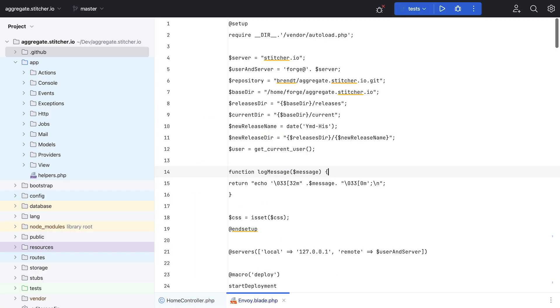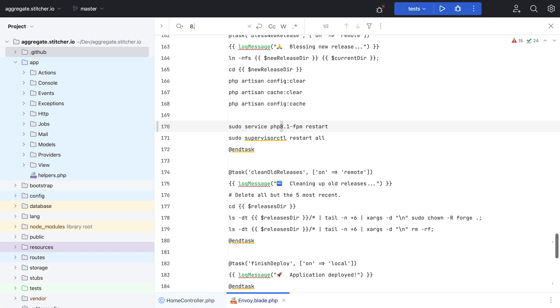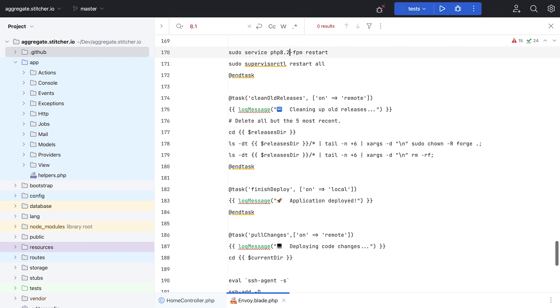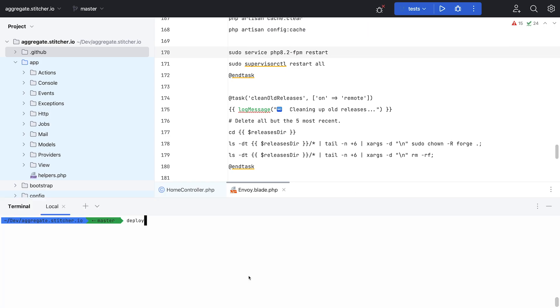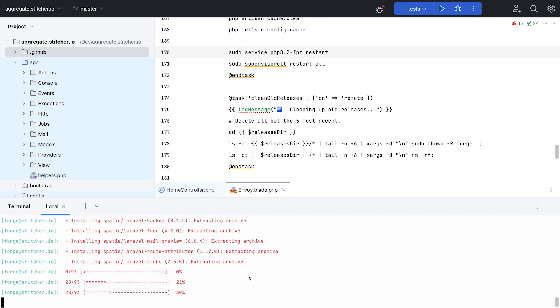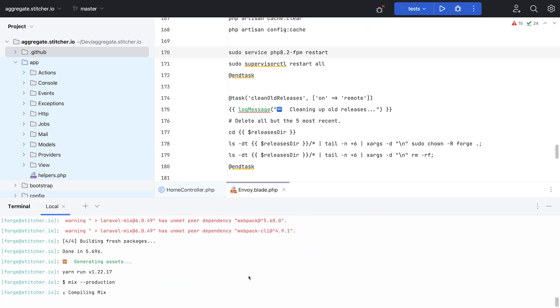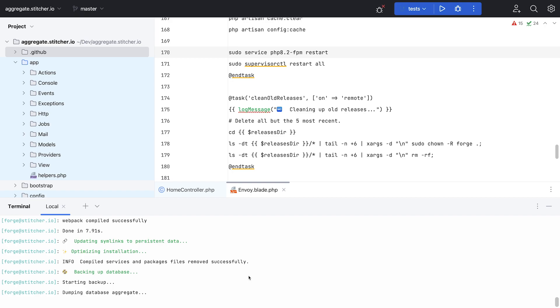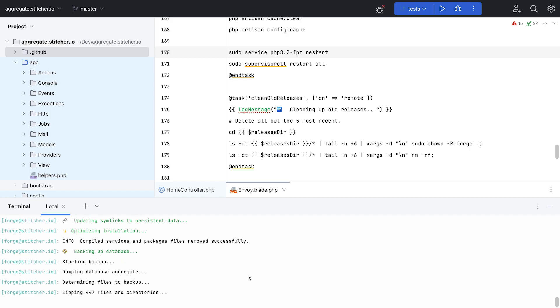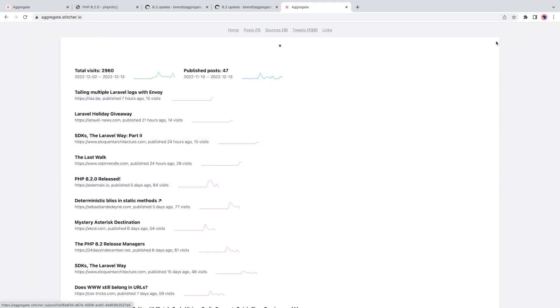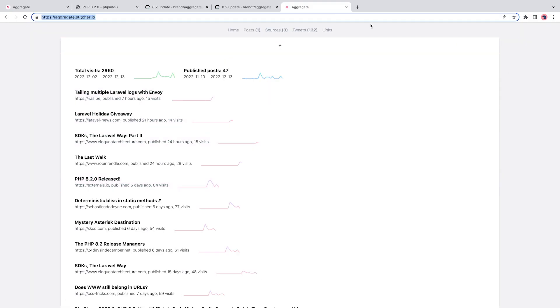With PHP 8.2 in place on my server, it's time to deploy everything. I'm using an Envoy script, which is a Laravel package that allows you to easily deploy your Laravel projects. Now I should mention that because it takes a couple of minutes between updating Forge versions and actually deploying the code changes, visitors on Aggregate might run into errors. I'm not too worried about that because I'm not aiming for a zero downtime deploy, it's a hobby project after all.